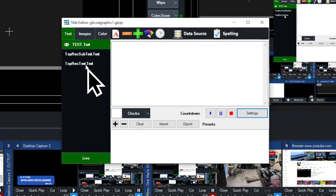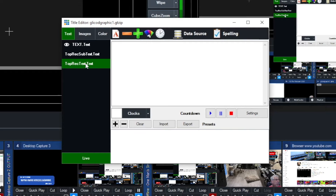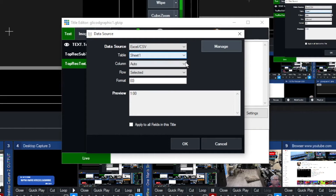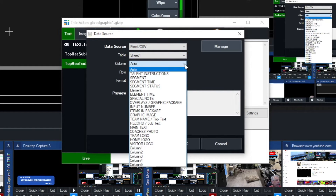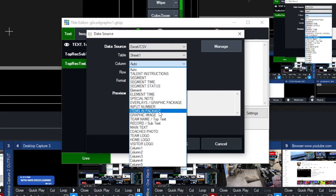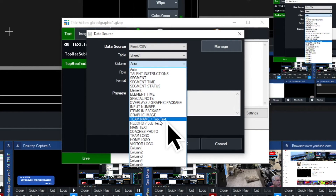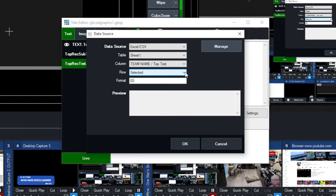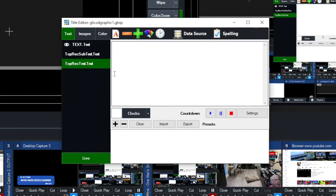This one right here is 'top text.' So we're going to go back to the data source, pull up the Excel spreadsheet — sheet one again — and we're on top text. So we're looking for that in the columns dropdown: team name, top text. We're going to click on that. And under row, I'm going to leave it as 'selected' because we want to be able to select the particular row we want and have that information displayed. So we click OK.